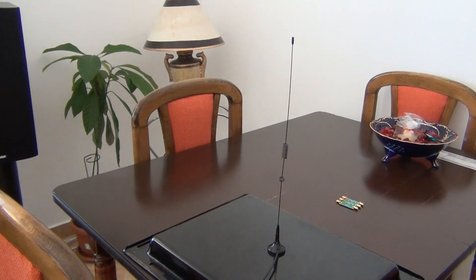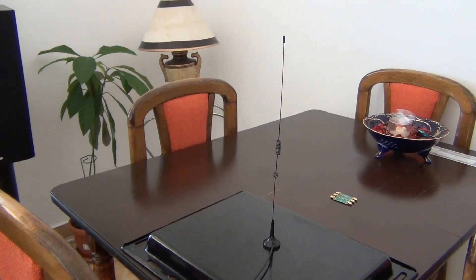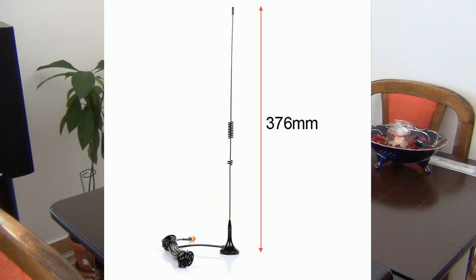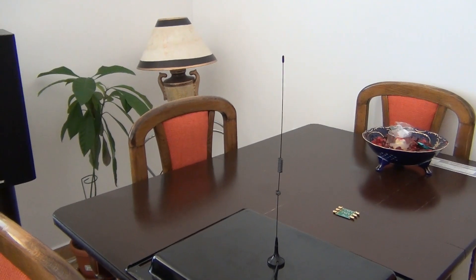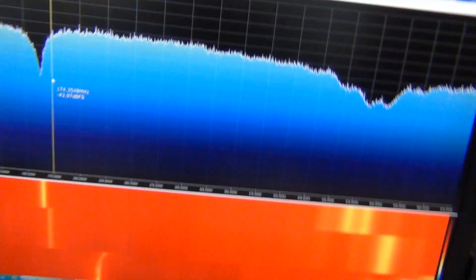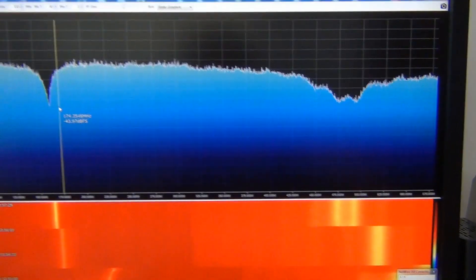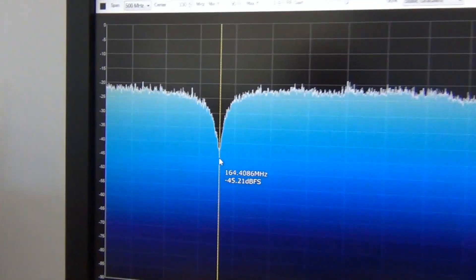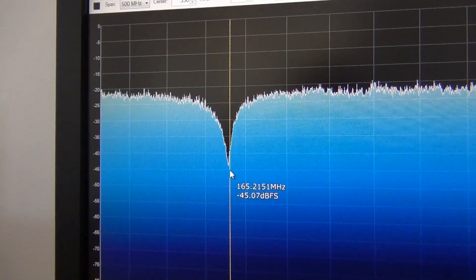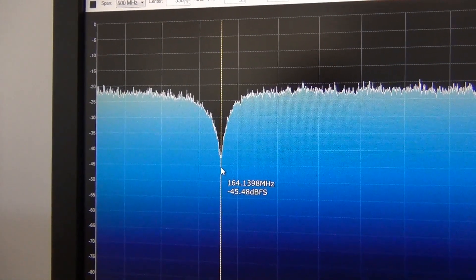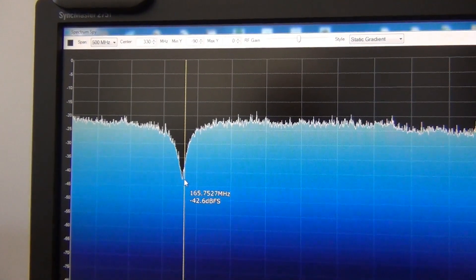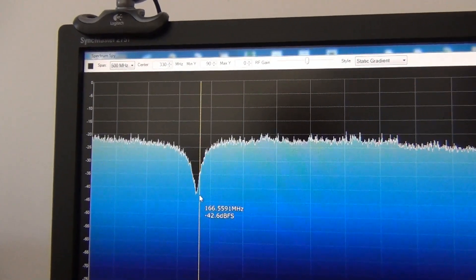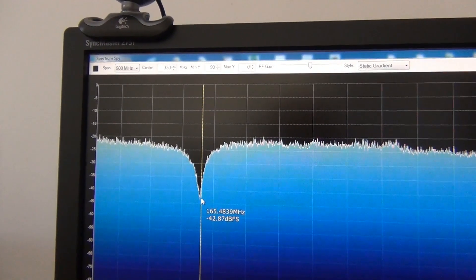Next antenna I am testing is Nagoya UT106, dual band antenna for 2 meters and 70 cm. It is according to advertising for this antenna. But we will find that antenna is resonate around 164 MHz with a good SWR, with a good return loss. Because it's about 20 dB, which means that SWR will be 1 to 1.2.